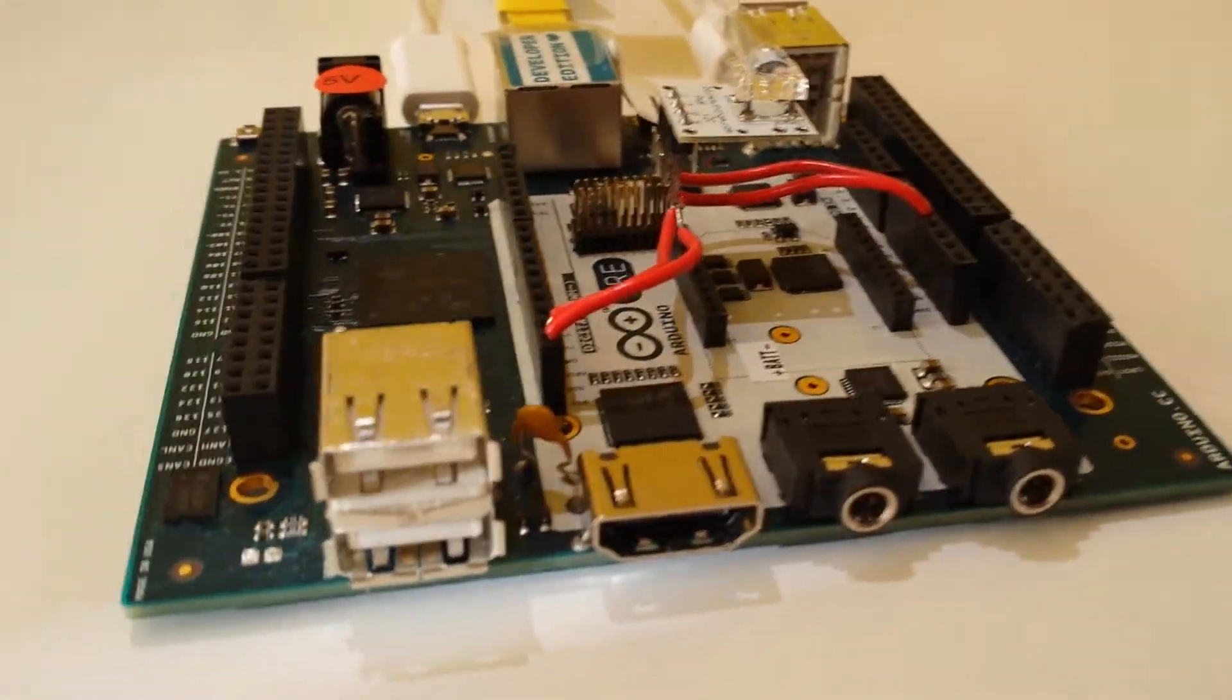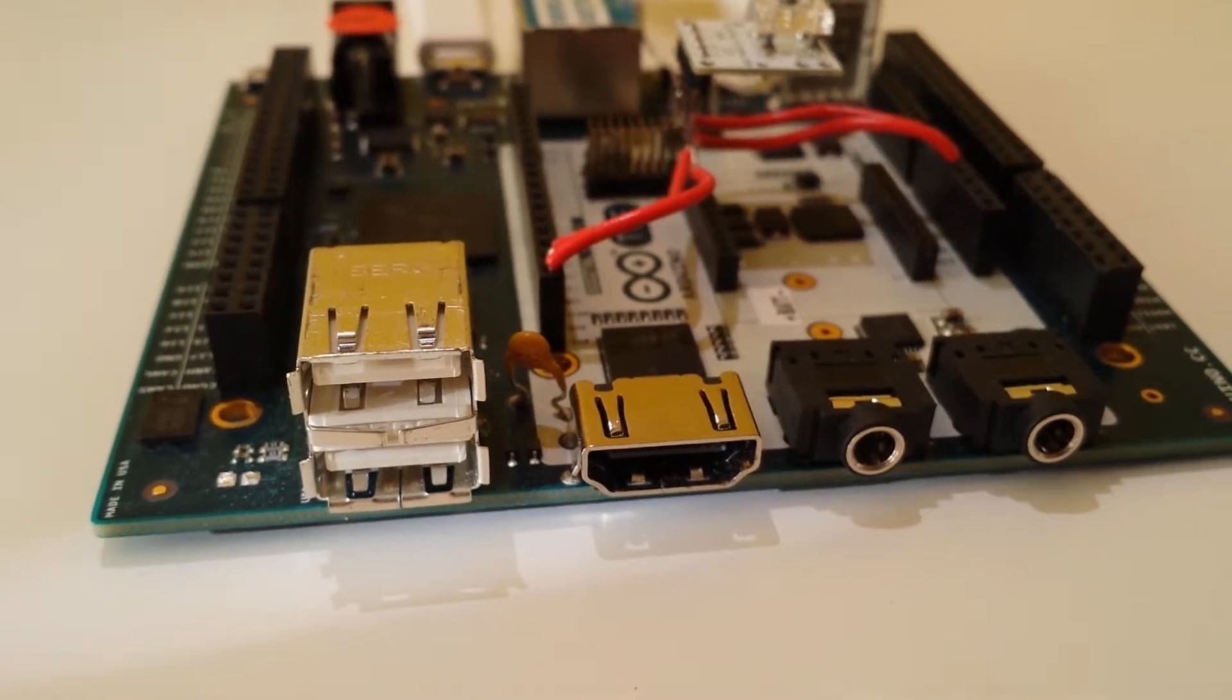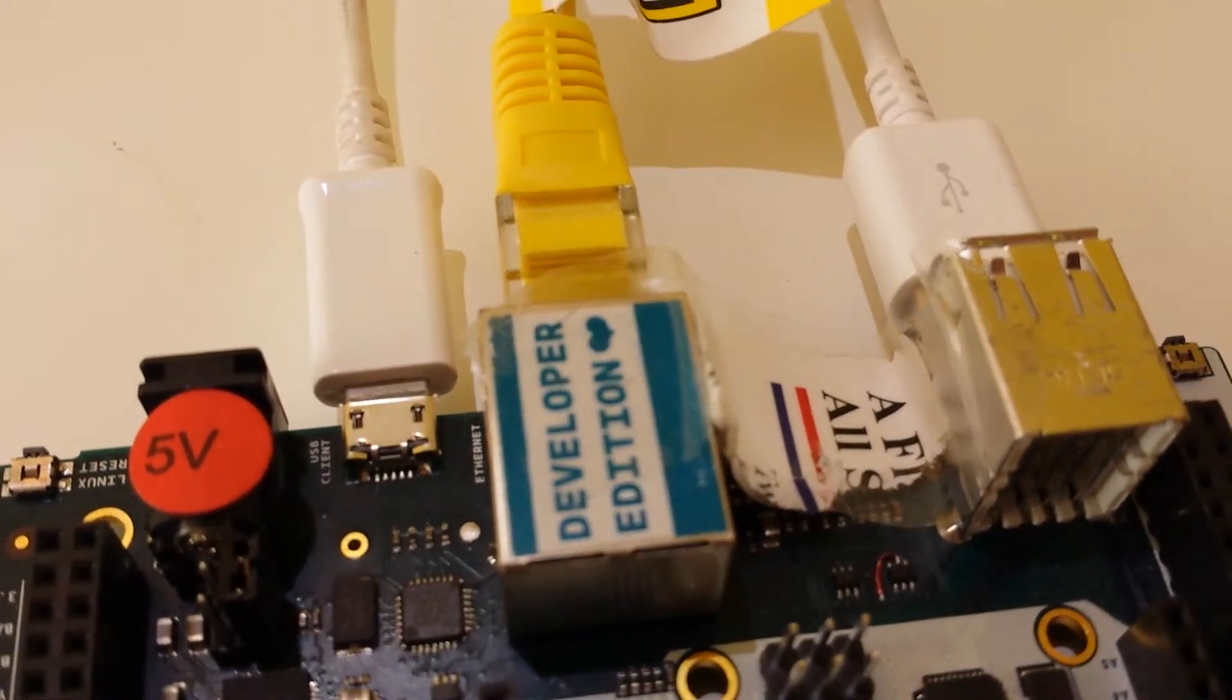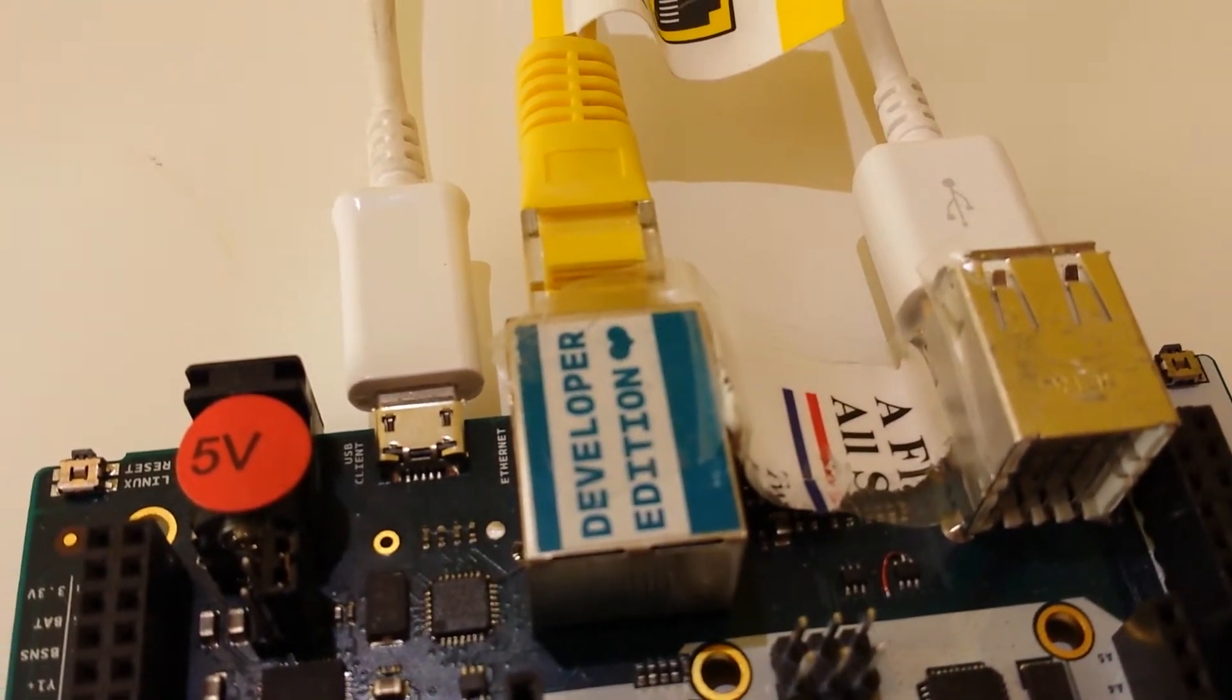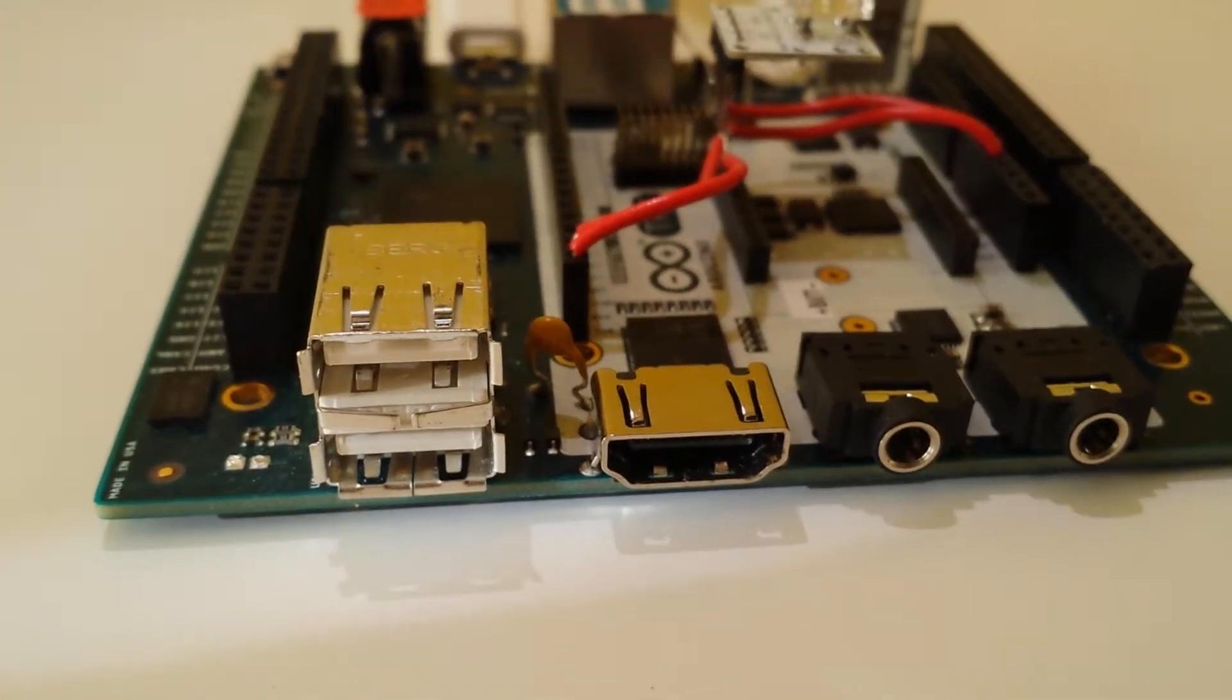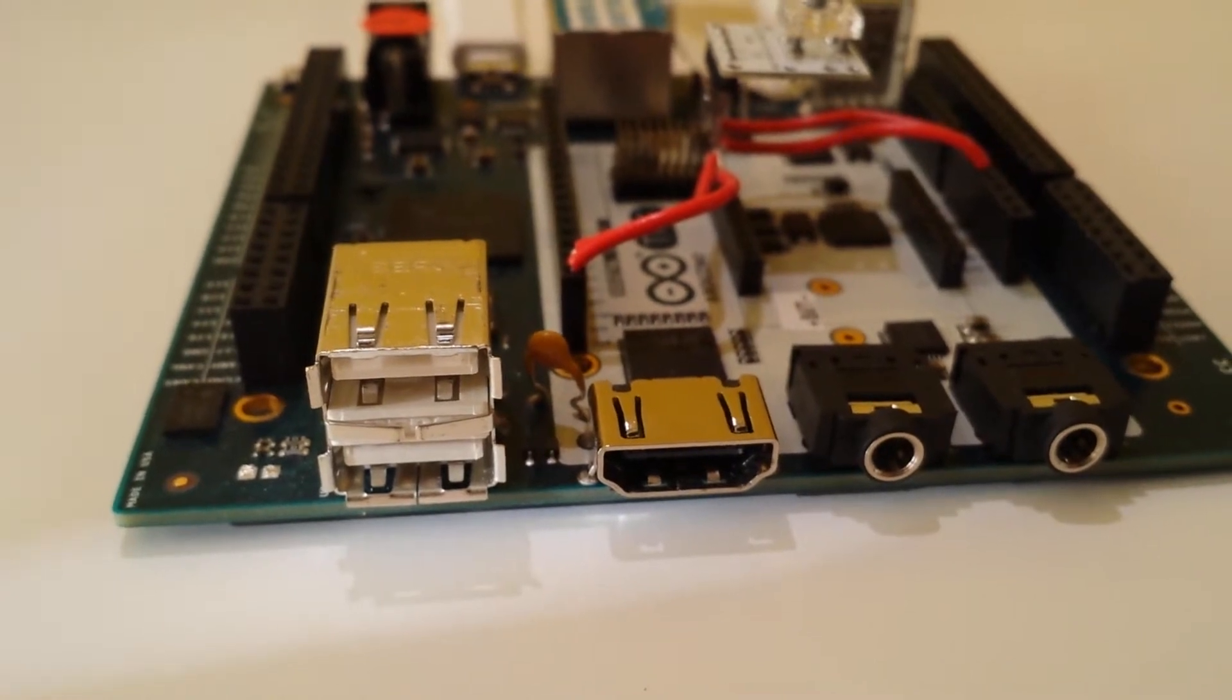Some other cool specs on here: you've got two USB ports, and these are actually connected to the Sitara processor. So you have a separate USB input over here to connect this to the actual computer that you would be working with. But you have the USB connected to the Linux operating system, so you could plug in an external hard drive, you could plug in a mouse and keyboard.